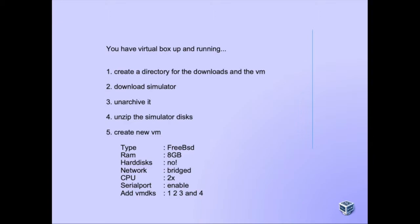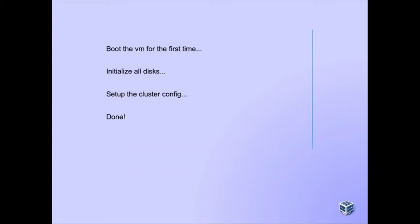We also add a serial port, and then we'll add the hard disks that we have unzipped. Then we boot the VM for the first time, go to the boot menu, initialize all the disks, set the admin password and set up a single node cluster. And then we'll be done.